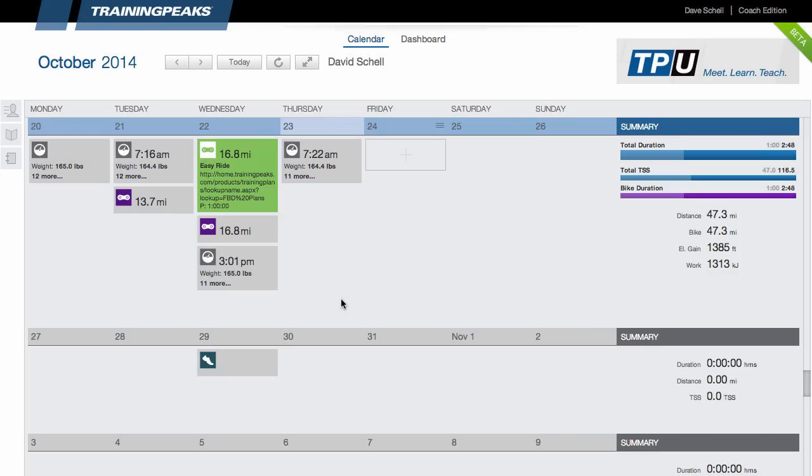Hi, this is Dave Schell, the TrainingPeaks Education Manager. As you're aware, we're going to be defaulting to the new TrainingPeaks starting November 1st. So I just wanted to take a little bit of time today to show you around the new TrainingPeaks, show you some of the improved features as well as some of the new features.